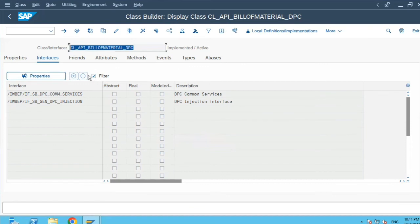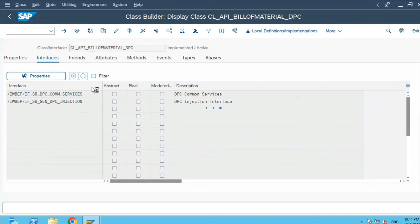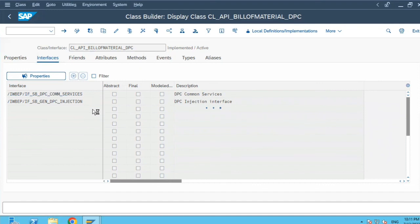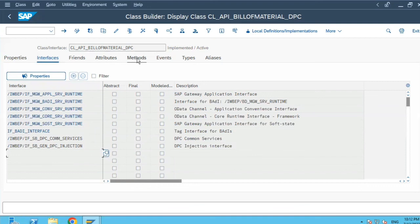If I uncheck this filter checkbox, all the other interfaces which have been inherited will also be visible. It doesn't mean that if I check this filter checkbox that certain interfaces will go away. This filter facility is just provided to ensure that the user has convenience to see only this class-specific interfaces, and the same is applicable for attributes and methods as well.